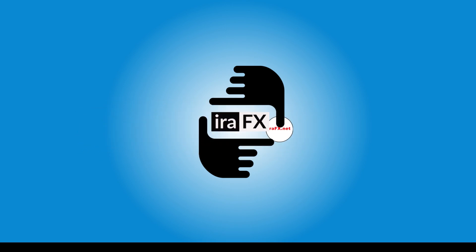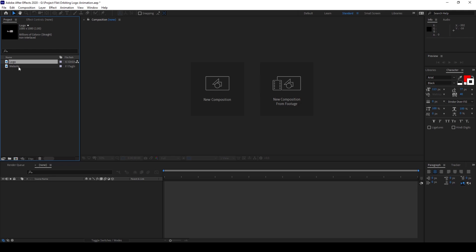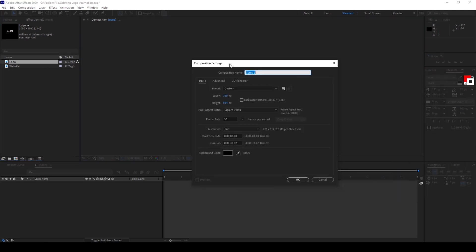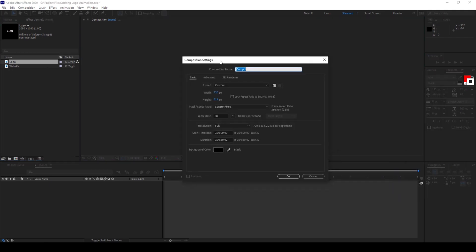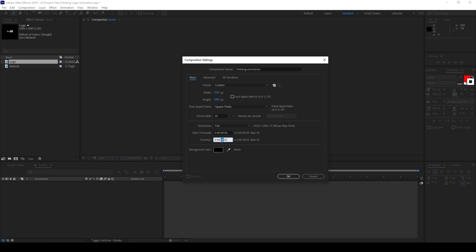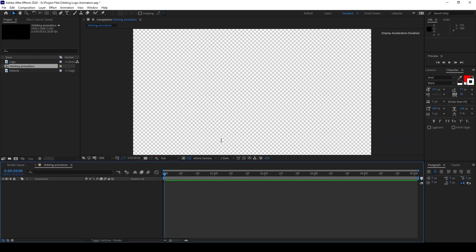So to start off, I already have a logo and a website in my project. Let me first create a new composition. I'll name this Orbiting Animation and I'll set this to 1920 by 1080 resolution with a duration of around 5 seconds and I'll hit OK.